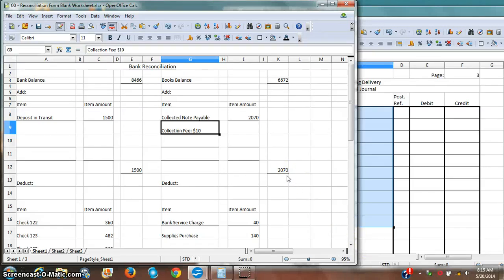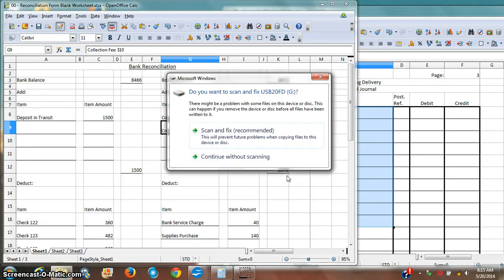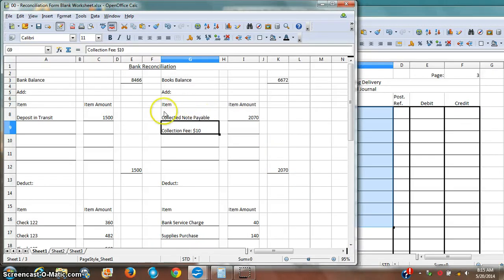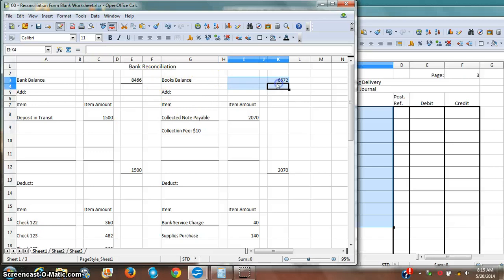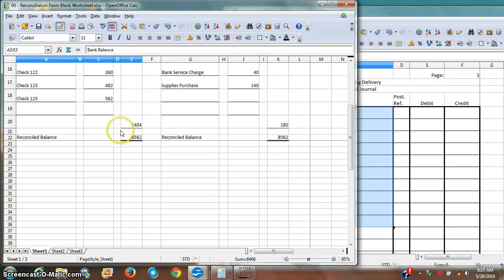What I've done so far in this bank reconciliation is to connect my books balance here to reconcile it with my bank balance. I know why there's a difference here.